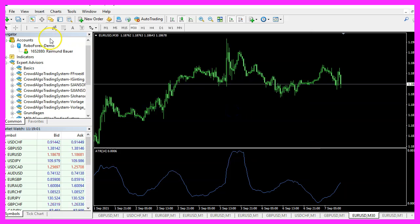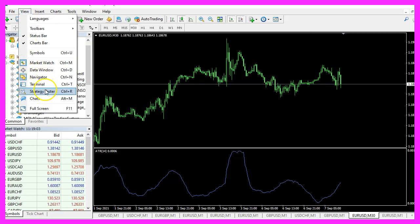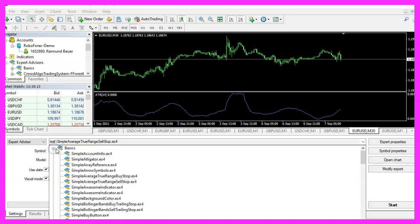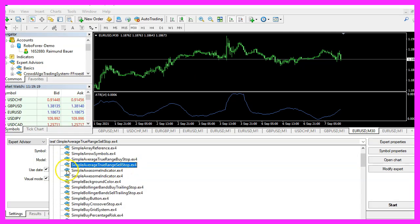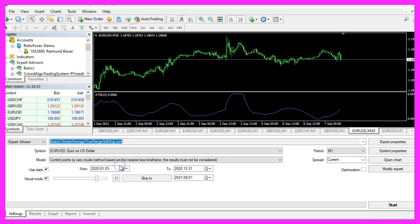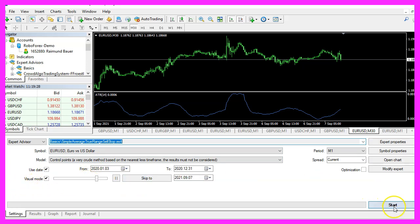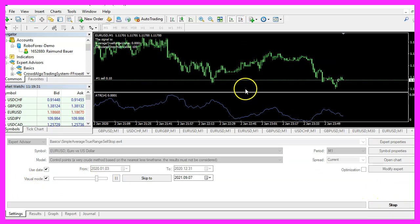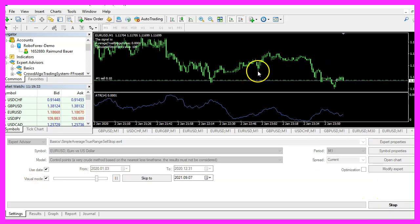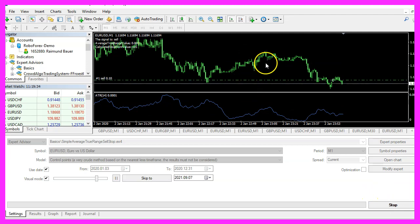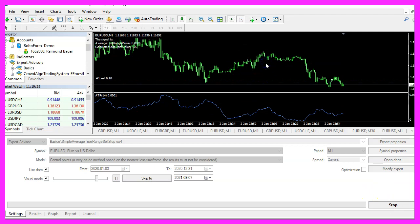And now please click on View, Strategy Tester or press Control and R. Here we want to select the new file Simple Average True Range Sell Stop.ex4. Please mark the option for the visual mode here and start your test. Here we are. The Expert Advisor is running.